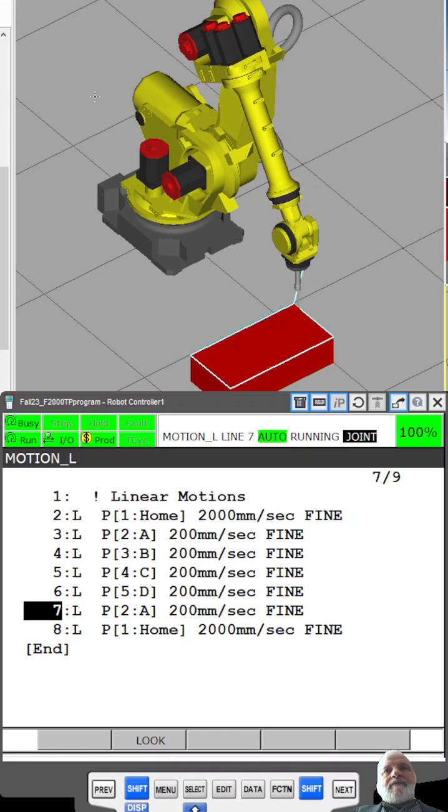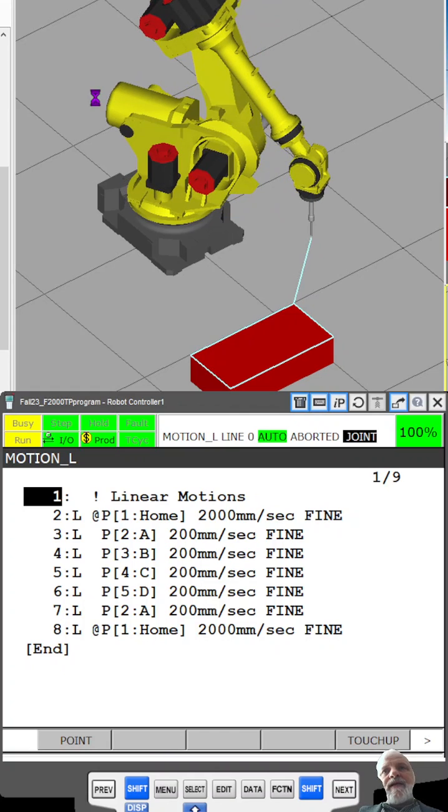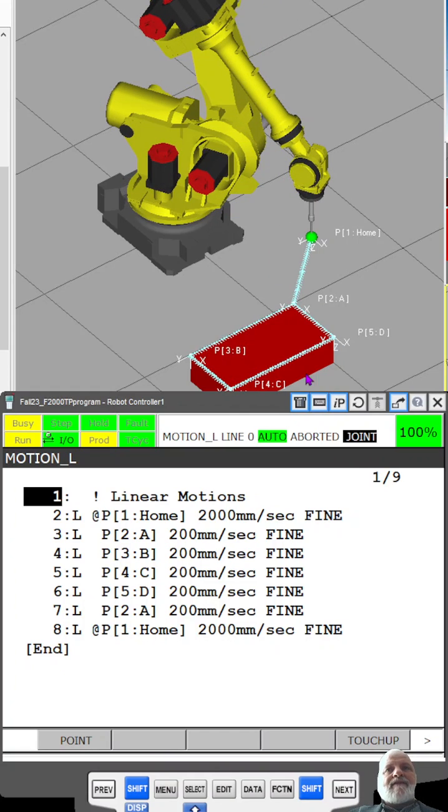But as you can see, as it traced around the red box, we have perfectly straight lines.